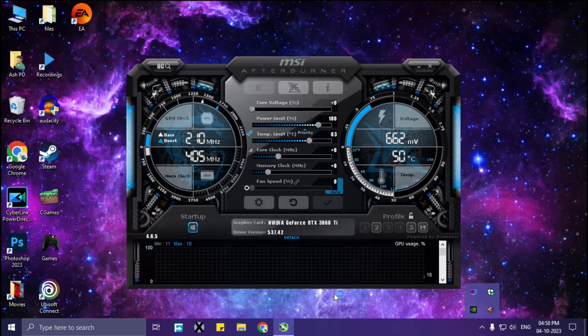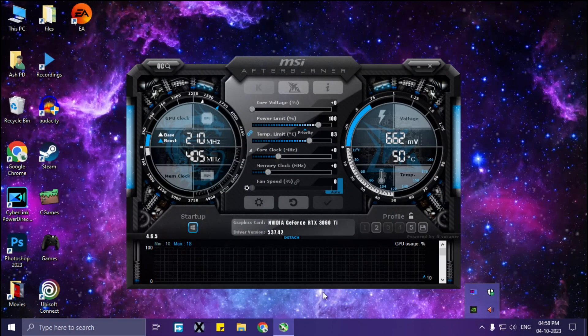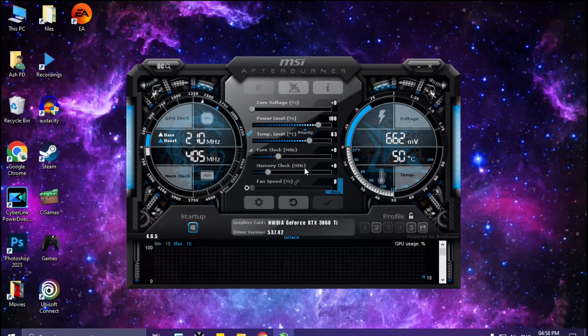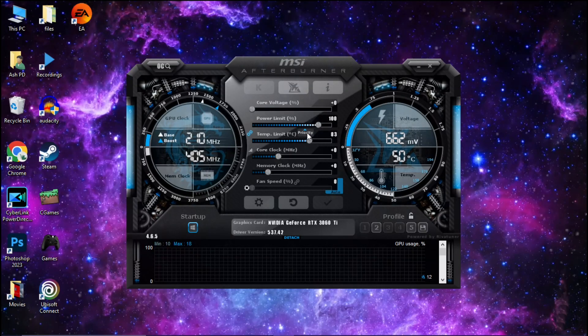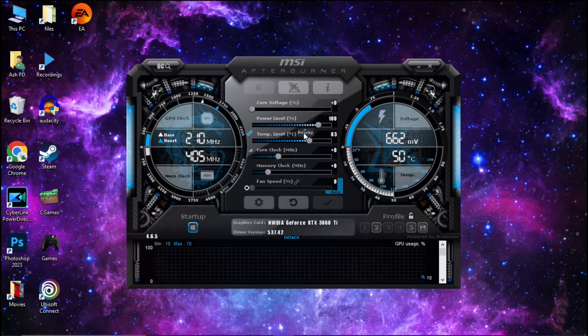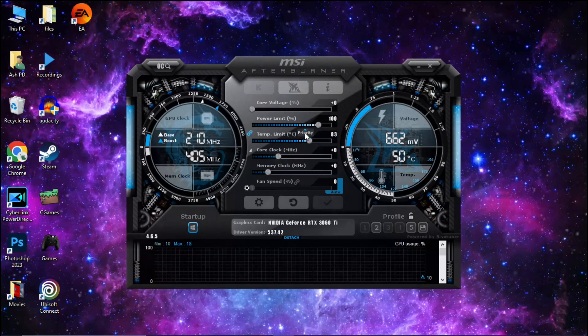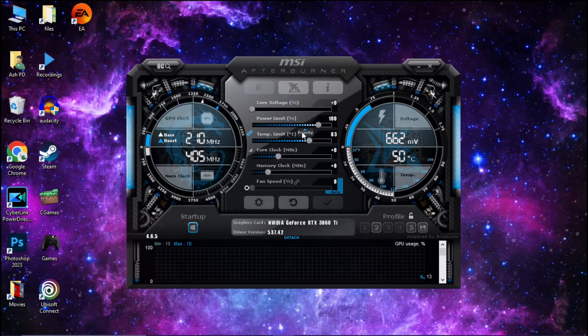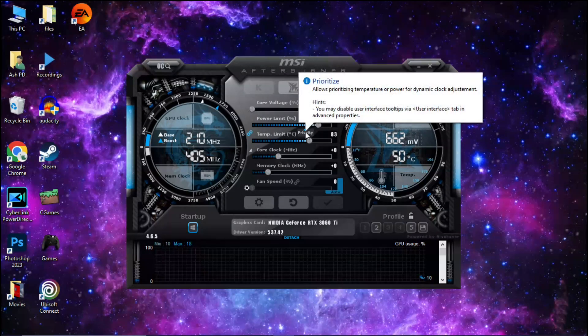Okay, it's restarted. Now as you can see the priority arrow is on power limit. Simply click on this priority arrow, now it will change to temperature limit.